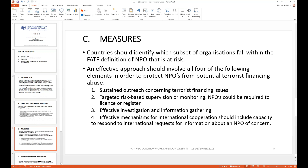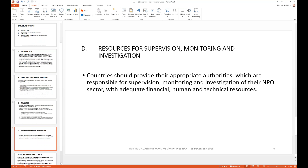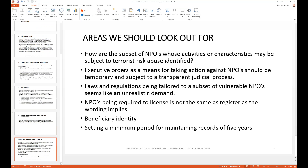The fourth element calls for effective mechanisms for international cooperation, including the ability to respond to international requests for information and a designated focal point so countries know who to contact on any given matter. The final section of the interpretive note concerns adequate resourcing and proper supervision and monitoring. Key areas to watch: the subset of NPOs viewed as at risk is not clearly defined and will be applied differently by different governments, requiring vigilance in how evaluators assess these interpretations.